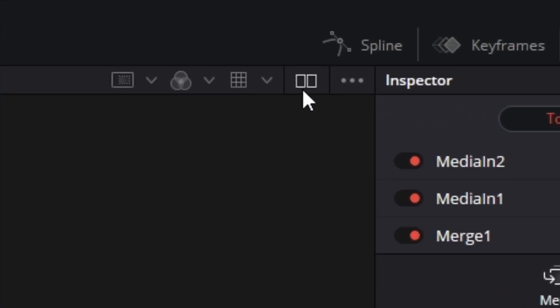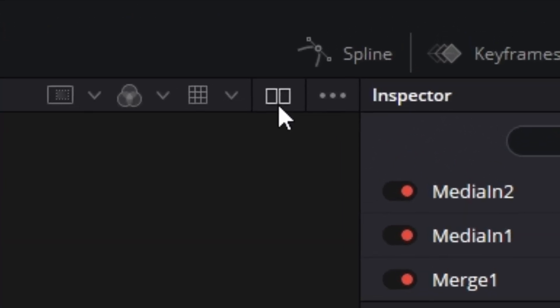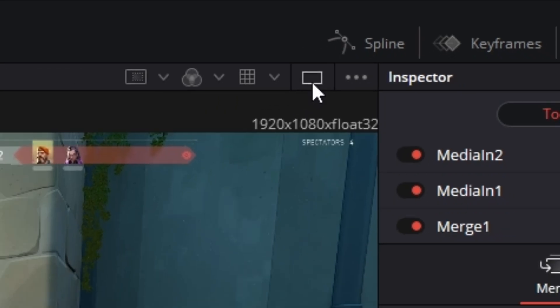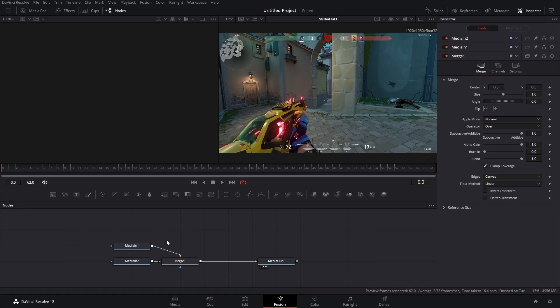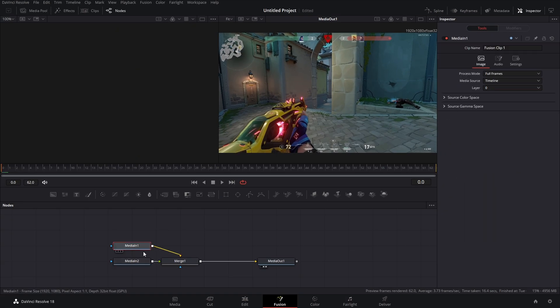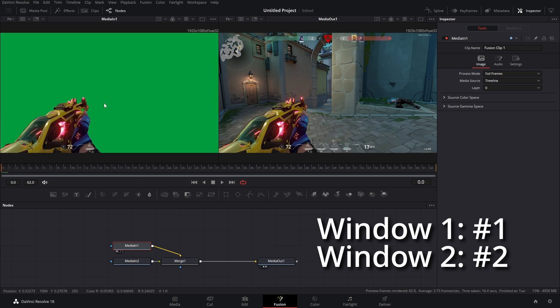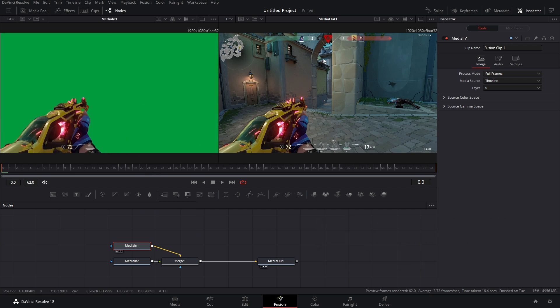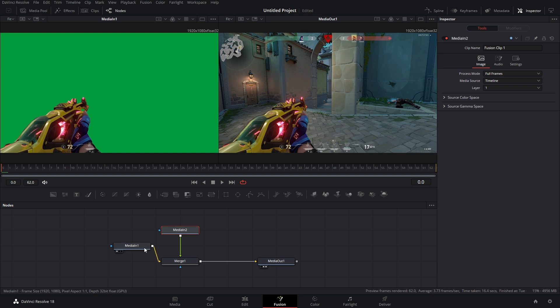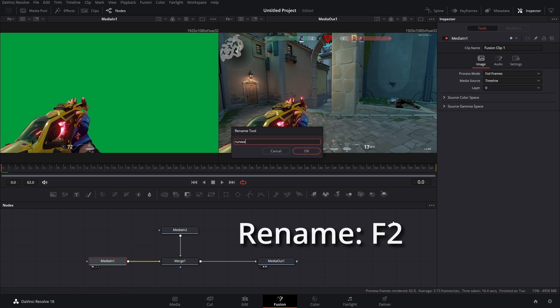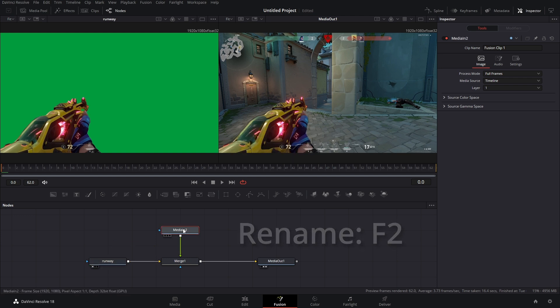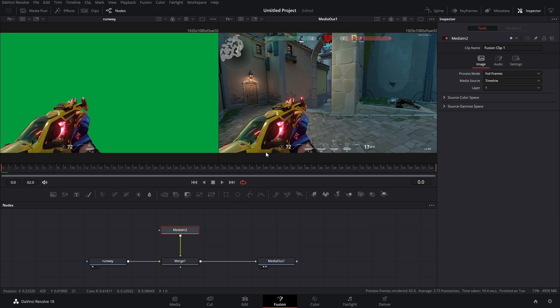And we're going to relabel our media nodes real quick. At the top here, we have this little double rectangle box thingy. You hit that, brings up the first window, and if we select any of our media nodes and hit one on our keyboard, it brings it into that first window. Media in one, that's our runway clip. So what I'm going to do is just relabel this runway, and that means media in two is this video right here. So I'm going to relabel this upscale.